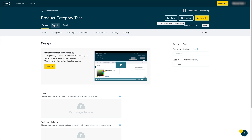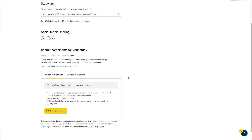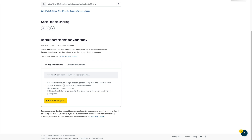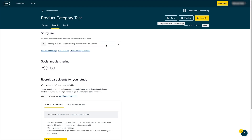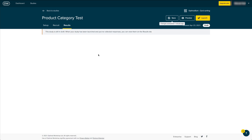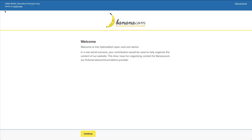Through the Recruit tab, you can use Optimal Workshop's participant panel or simply send a link out to the people you want to test with. Once your test is launched and people complete it, the results page gets populated with graphs and information. Let's have a look at the demo account — once you launch the test, participants see the welcome message, go through the questionnaire, and then start putting cards into specific categories.